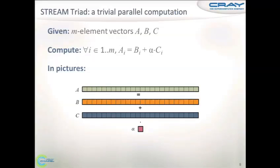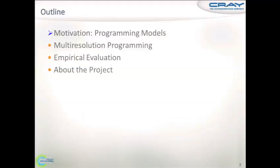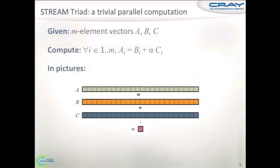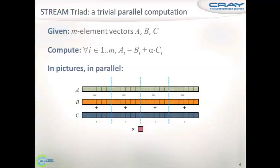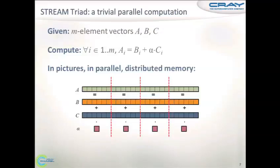Back on programming models: a simple benchmark — take two arrays, combine them element-wise, multiply by a scalar, store them in another array. In the simplest case, we can think about it as a single sequential computation. Now that we have parallel computers, we probably want to partition our computation and run several pieces in parallel. If we have a distributed memory computer, we want to partition the data and run each piece on its own node.